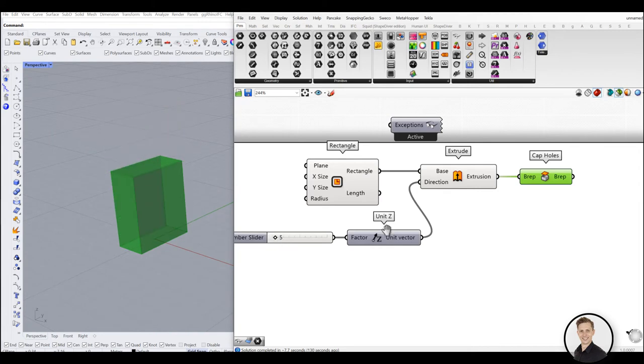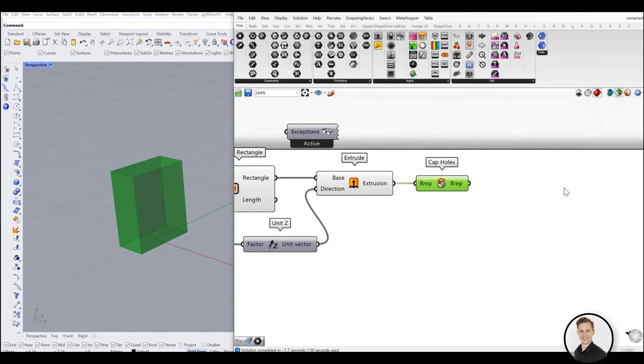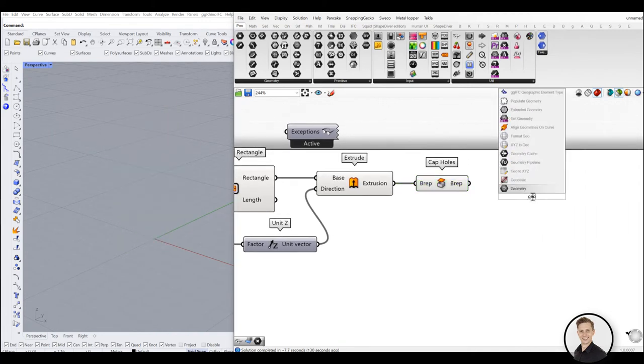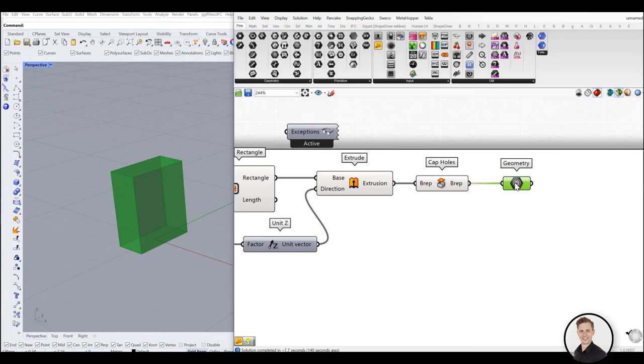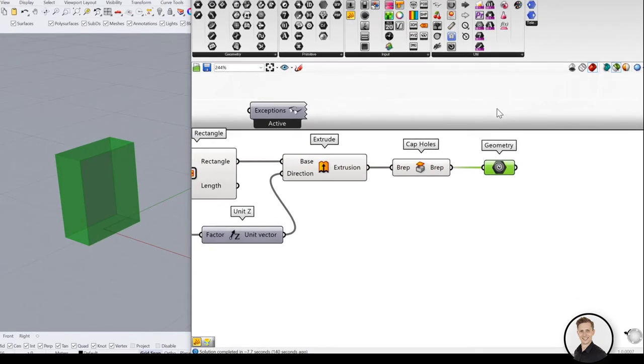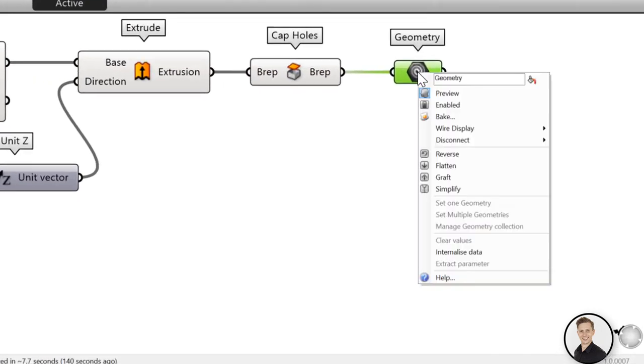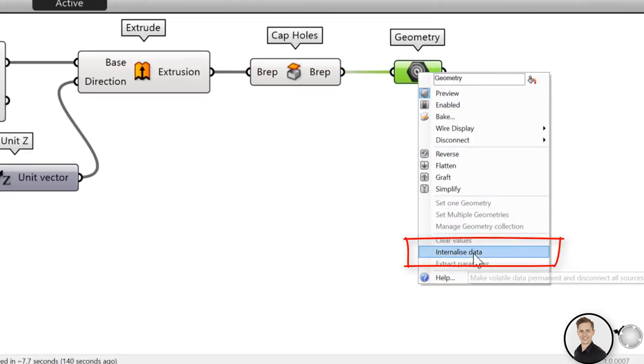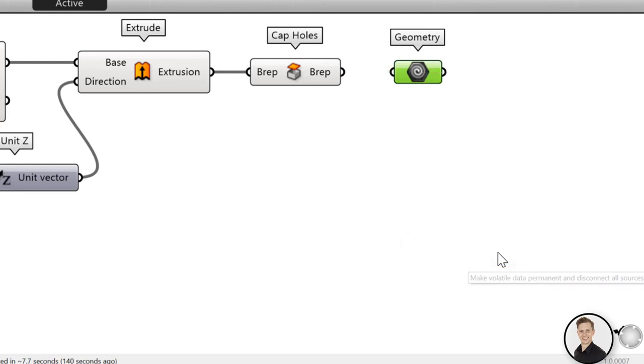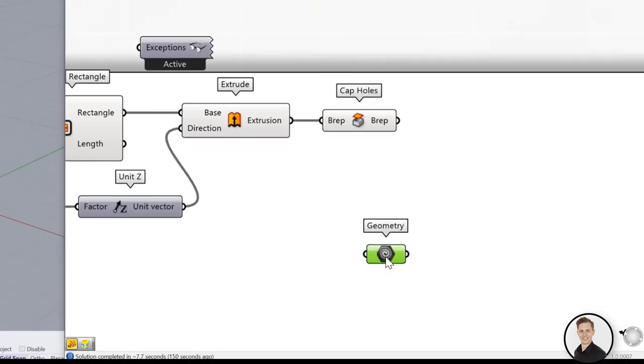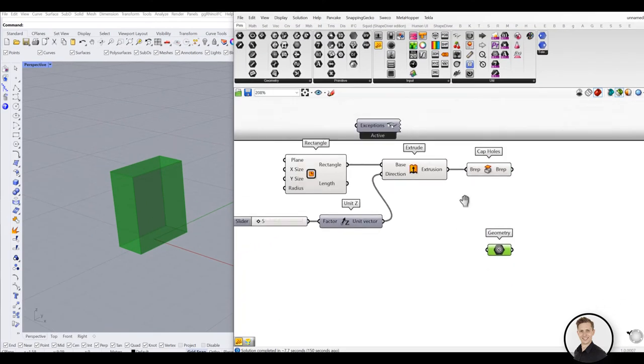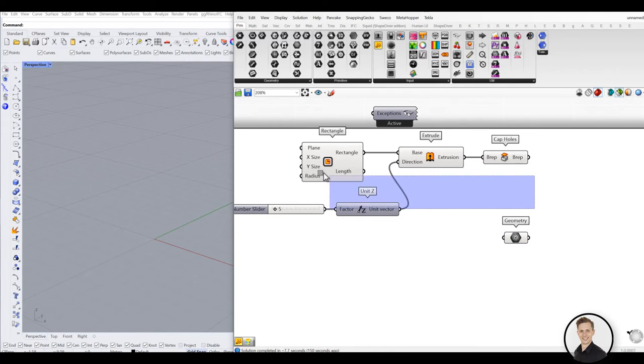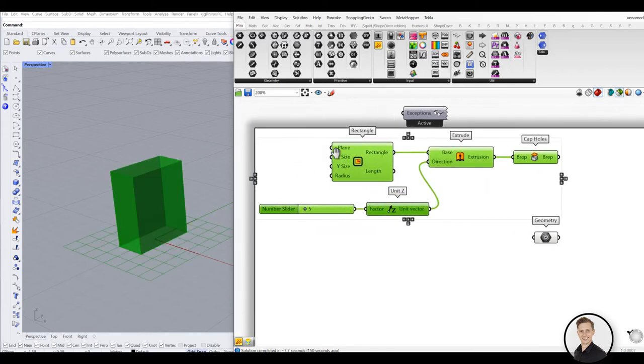To change or store referred Rhino geometry in the Grasshopper definition itself, right-click a parameter and select internalize data from the menu. Once you select internalize data, any wires will disconnect from the input. The data has been changed from volatile to persistent and will no longer be updated. Note that this data will be independent from Rhino file.